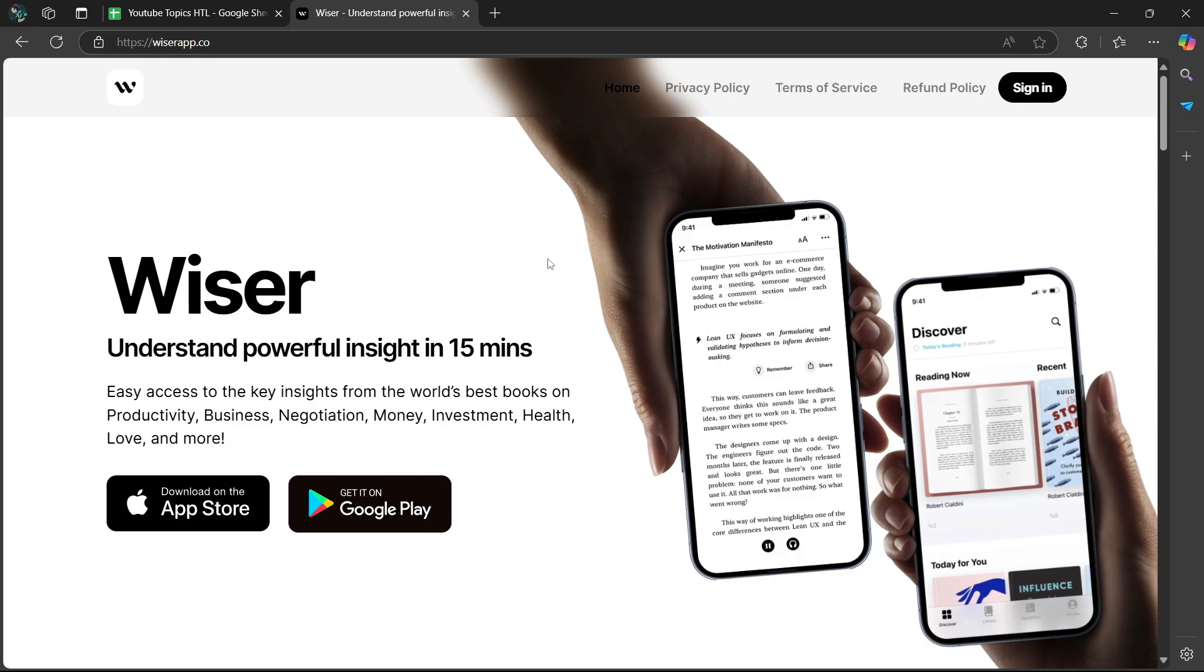Whether you're a professional seeking better productivity or a lifelong learner trying to retain more of what you study, Wiser is a powerful tool to keep your ideas organized and actionable. It's easy to use, highly customizable, and helps turn what you know into meaningful results.